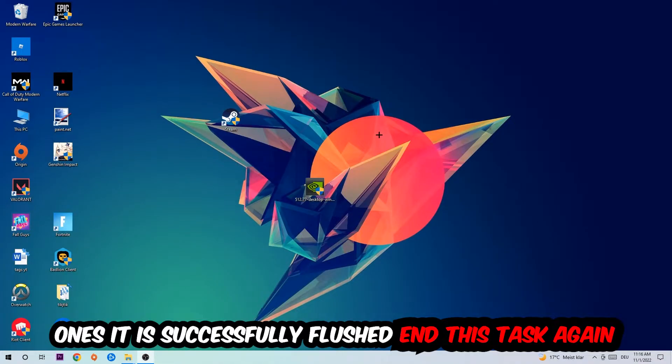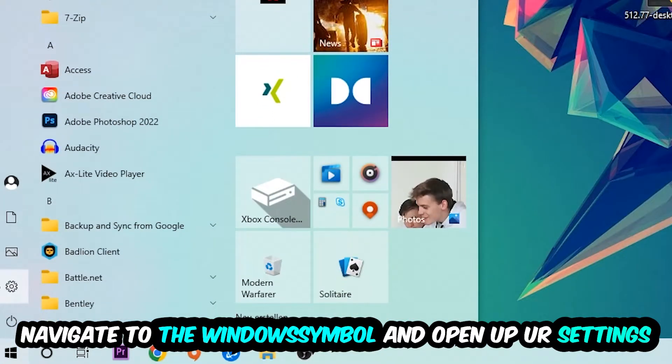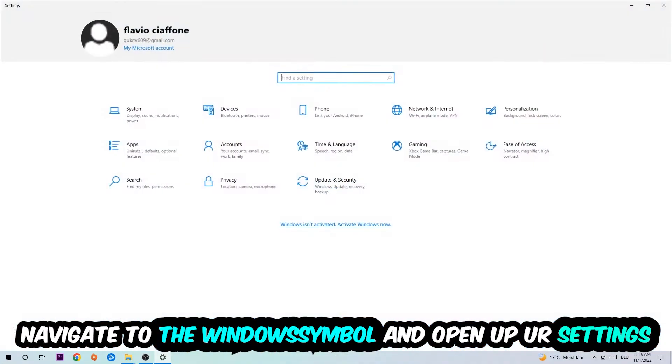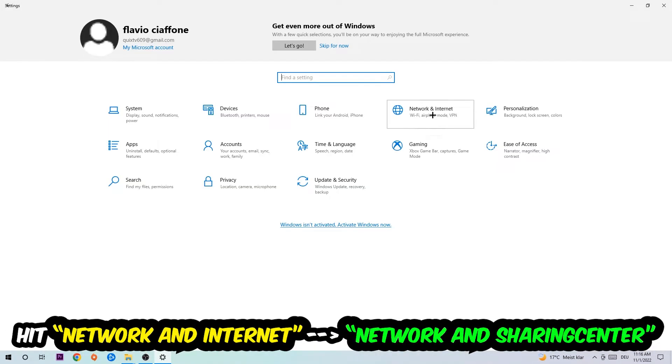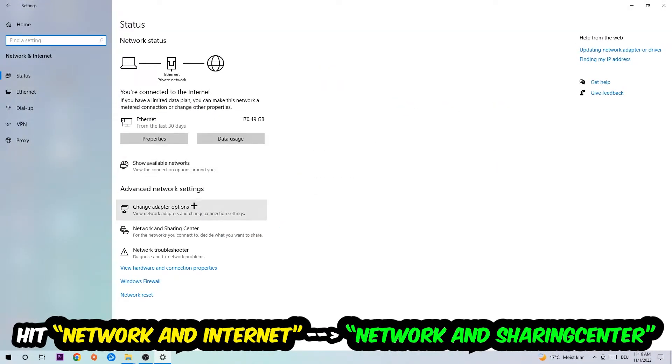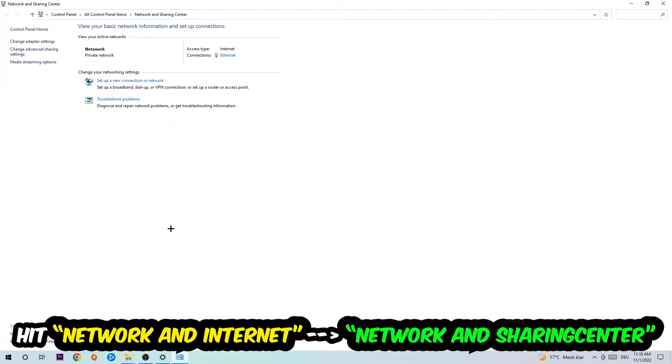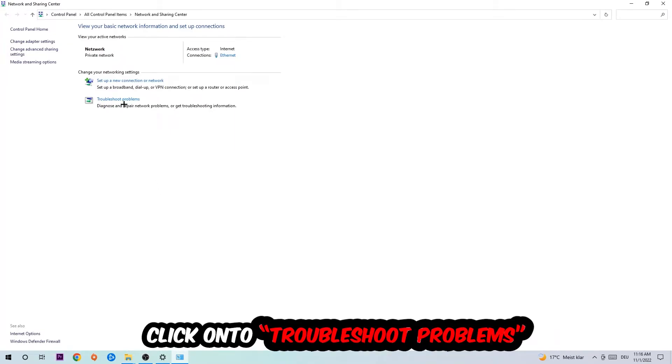Hit Network and Internet, and now I want you to click into Network and Sharing Center. As you can see, there is a tab called Troubleshoot Problems. You're going to click on that. The troubleshooter will detect and help you find any kind of issue you currently have. Afterwards, hit Change Adapter Settings.